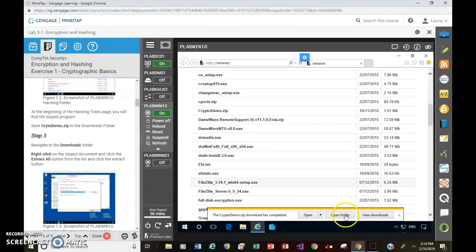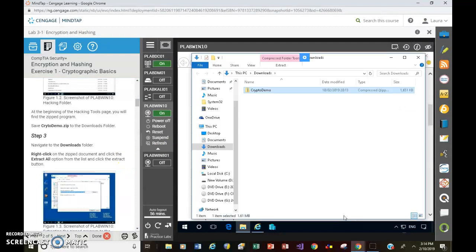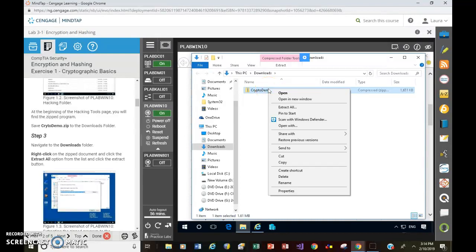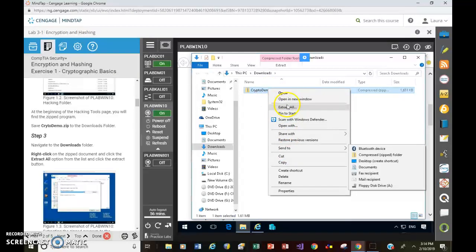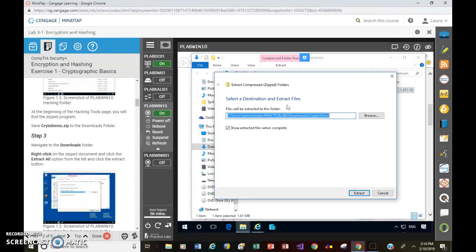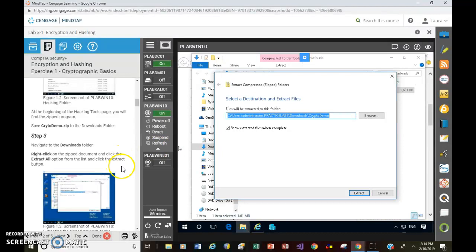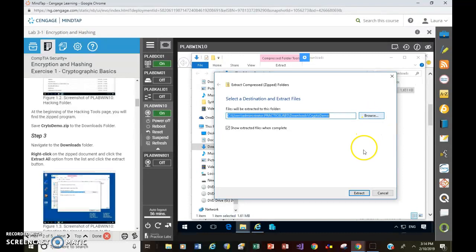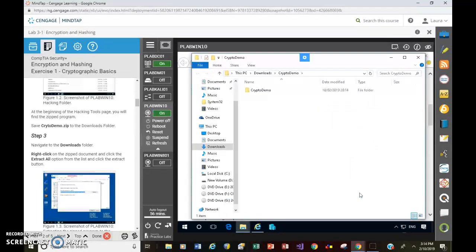Okay, so open folder. Right-click. Extract All. Okay, and click the Extract button. Okay, so I think the default folder is fine. We don't need to browse. Click on Extract.